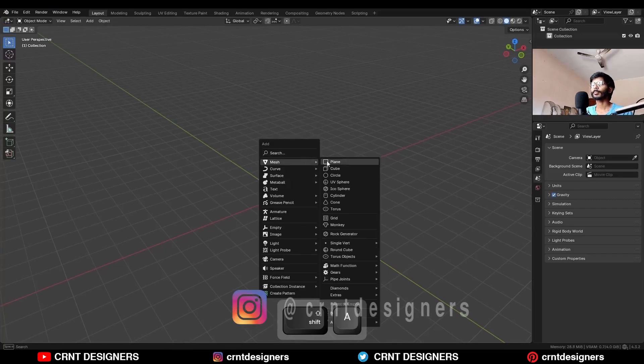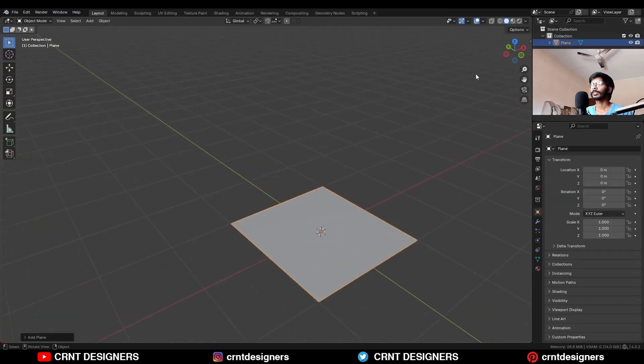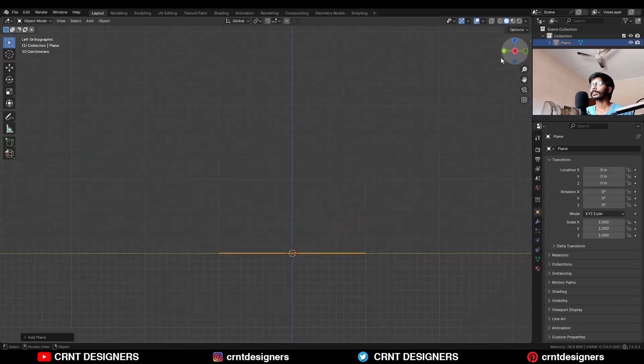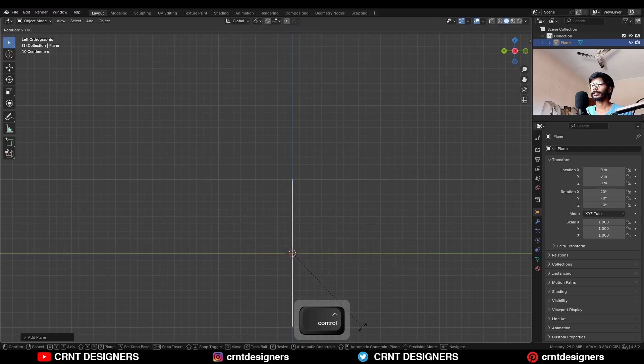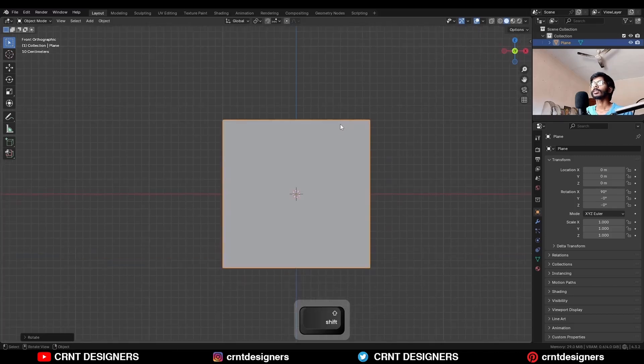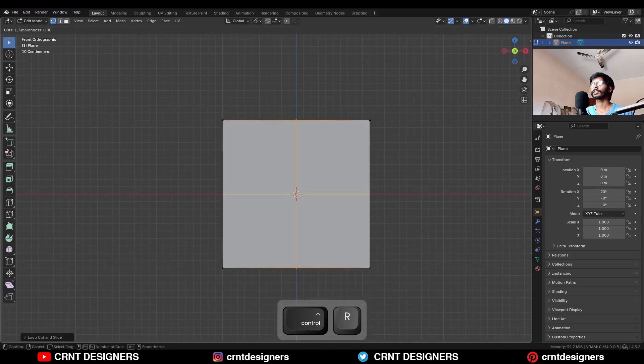To create this design I am going to add a plane, rotate this plane 90 degrees, go to the edit mode, then add center loop cuts.